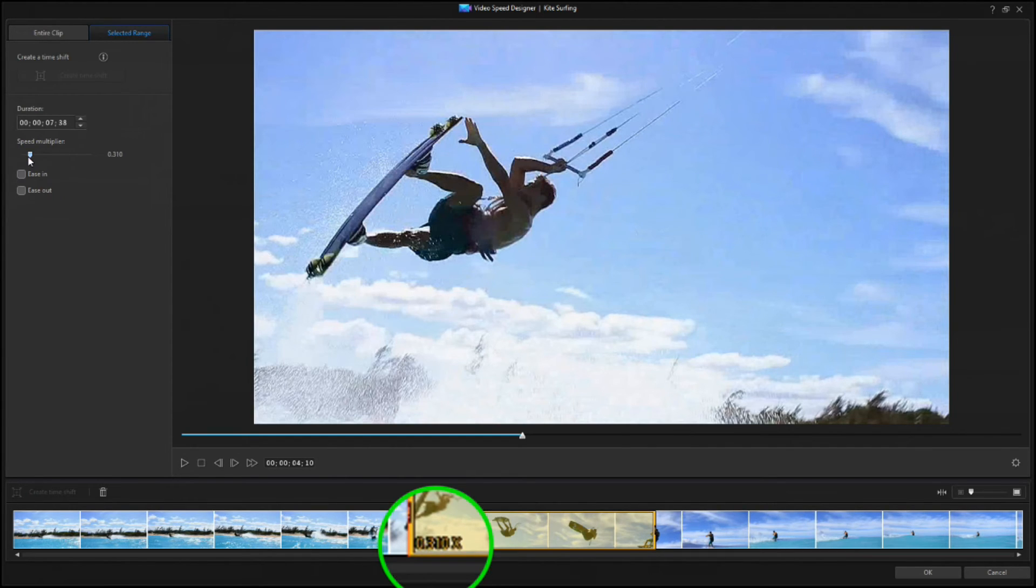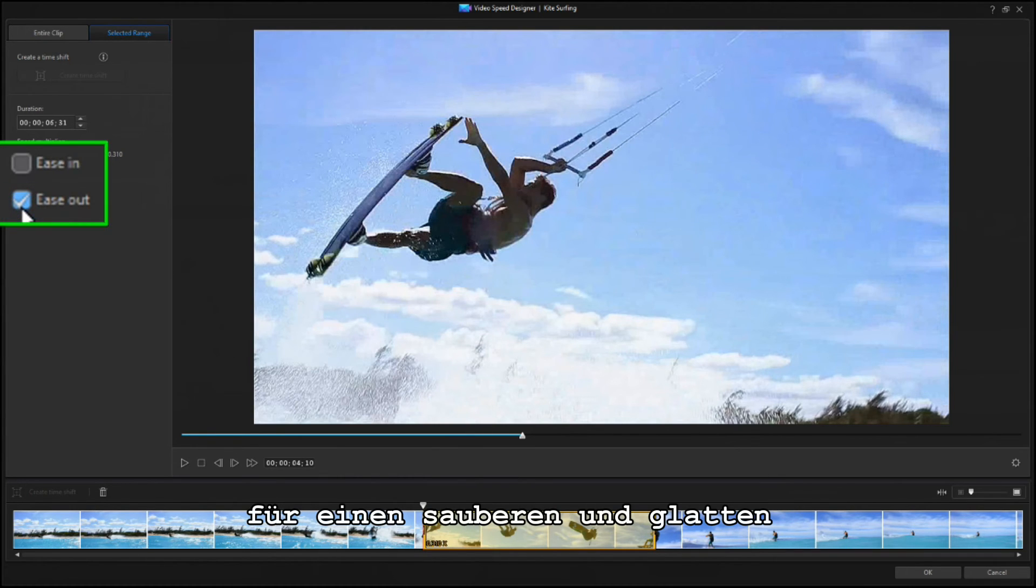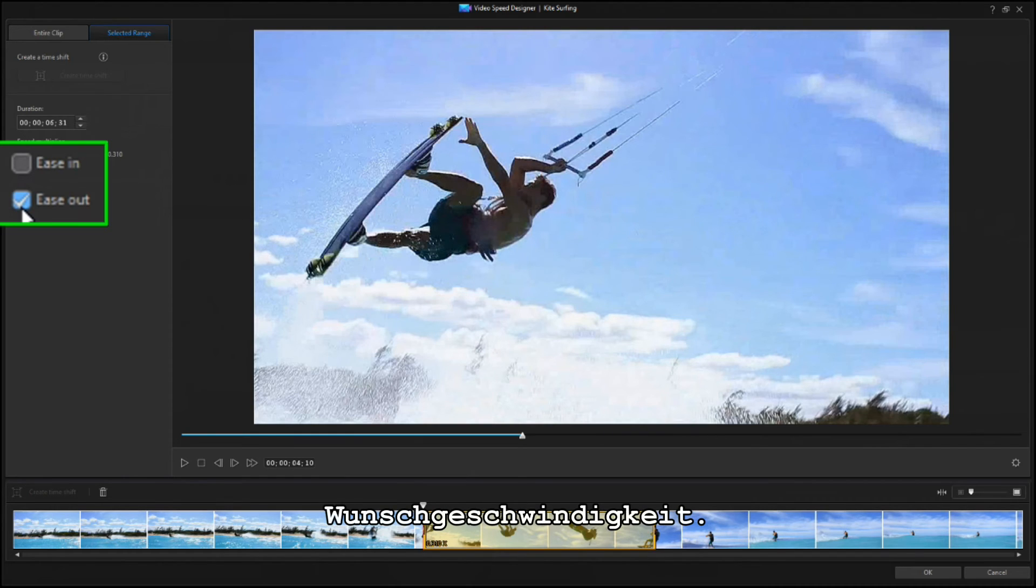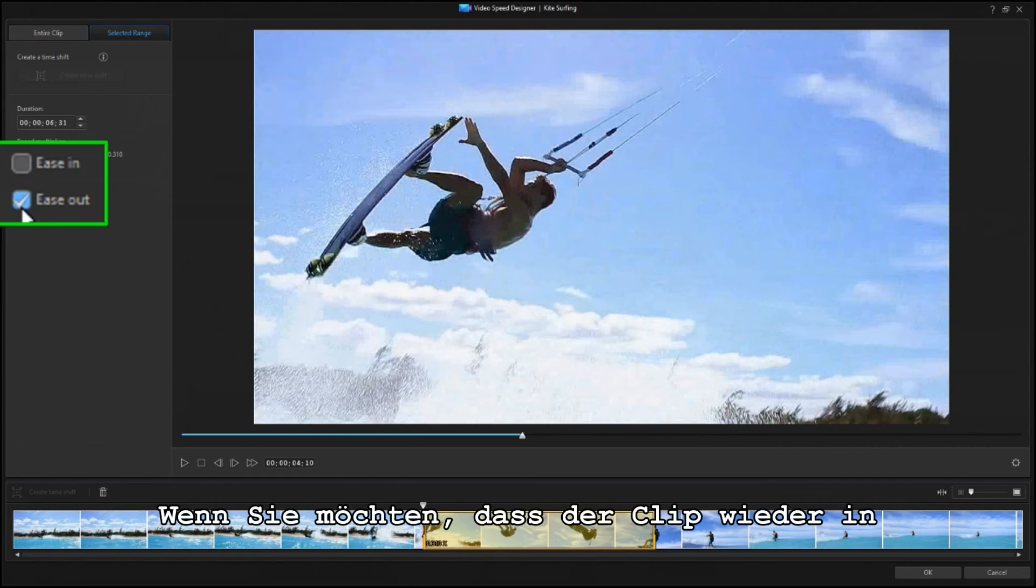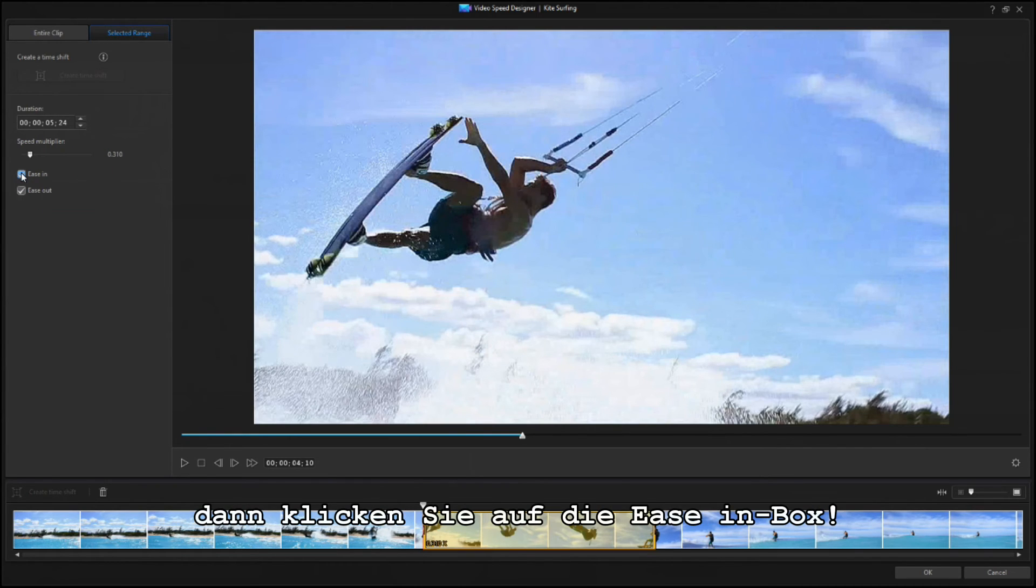To have the clip smoothly transition from normal speed to the new speed, check the Ease Out box to ease out and away from real time. To have the clip smoothly return to normal speed, check the Ease In box, because you're easing back in to real time.